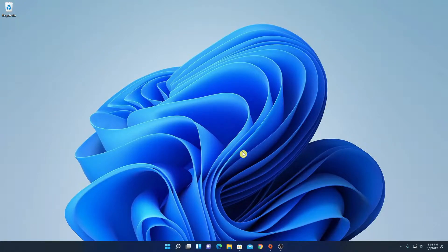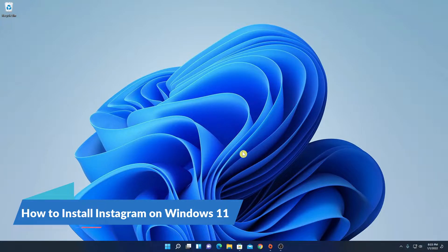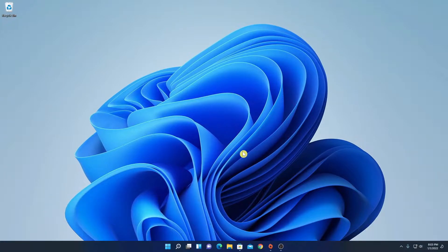Hello everyone. I am back with another video. In this video, we are going to discuss how we can install Instagram on Windows 11. So that's been said. Let's get started.